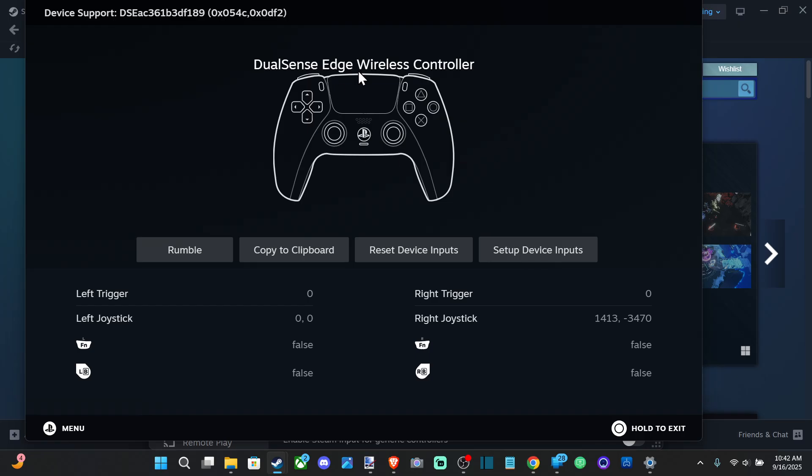So I usually like playing with no dead zones and I'll take a little bit of stick movement on my screen. I'll just control my aim with my thumbs and I'll just keep it at zero zero when my thumbs are on the stick.